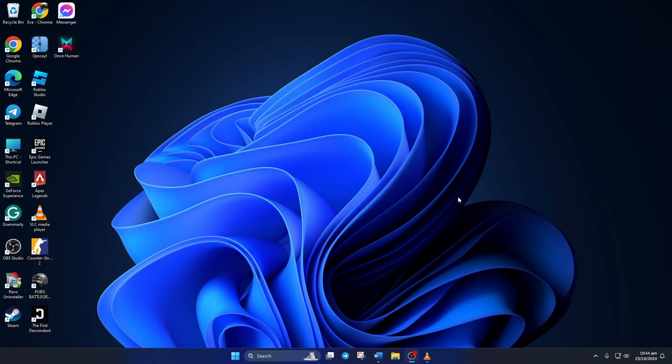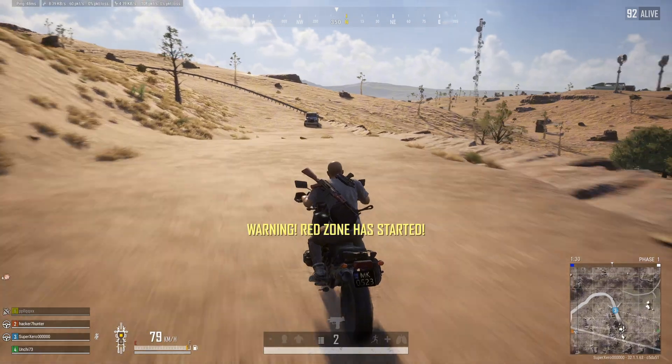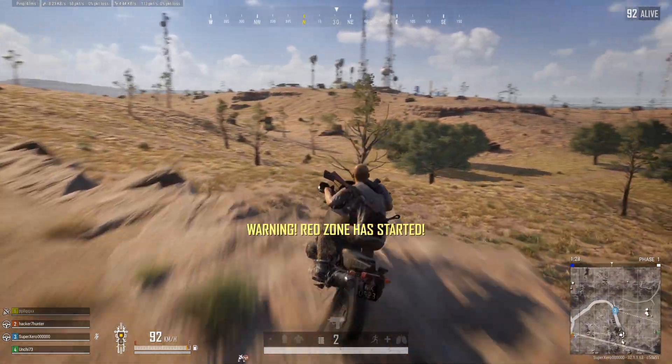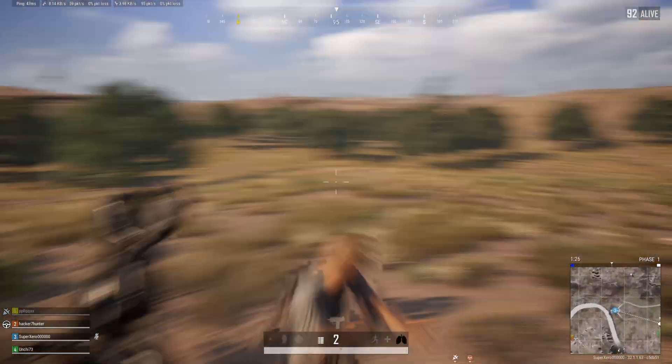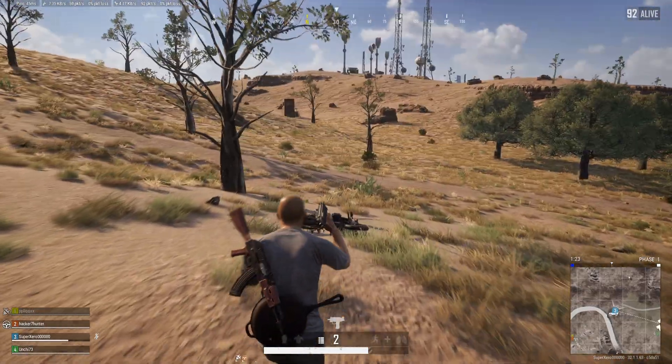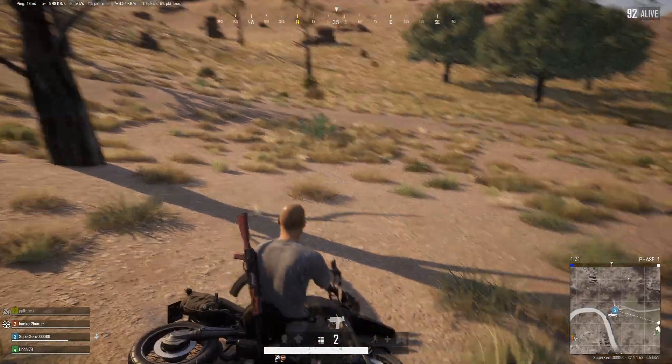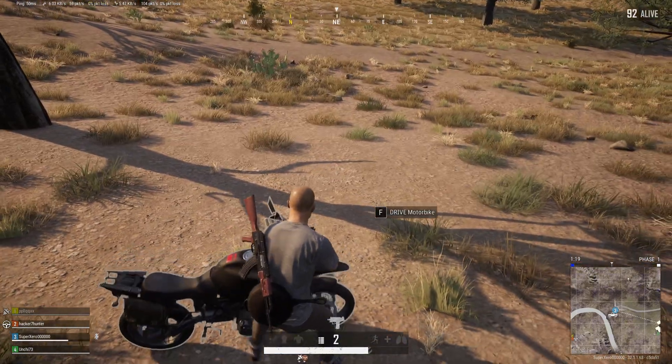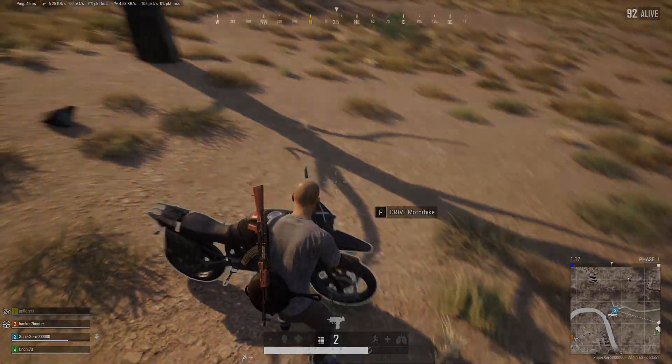So guys, that's how you fix the error in the resource files reinstall required error in PUBG Battlegrounds on your PC. If the video did the trick for you, smash that like button. Got any questions? Just leave them in the comments below and I'll get back to you real soon. Thanks for watching.